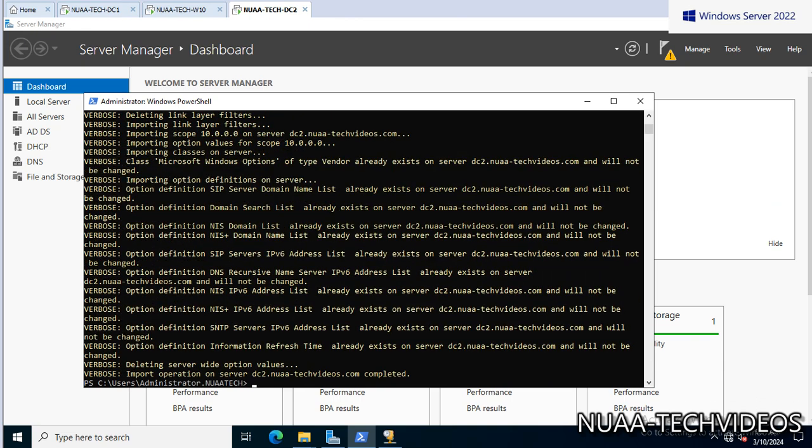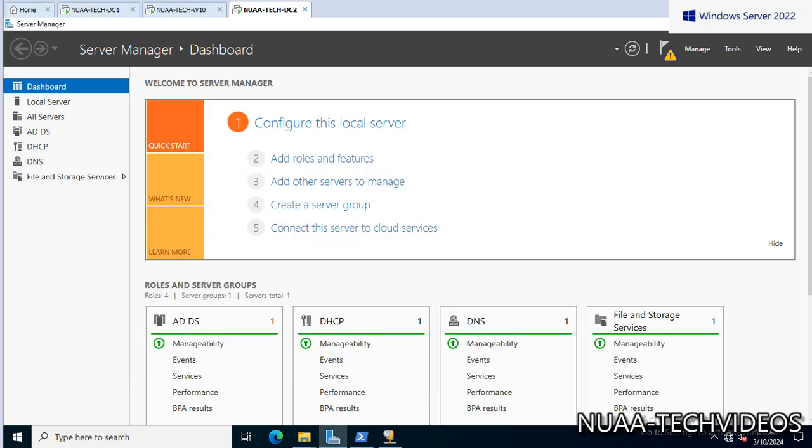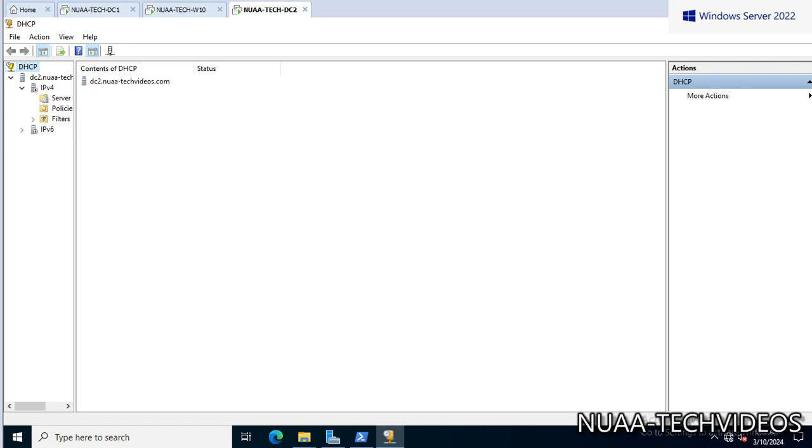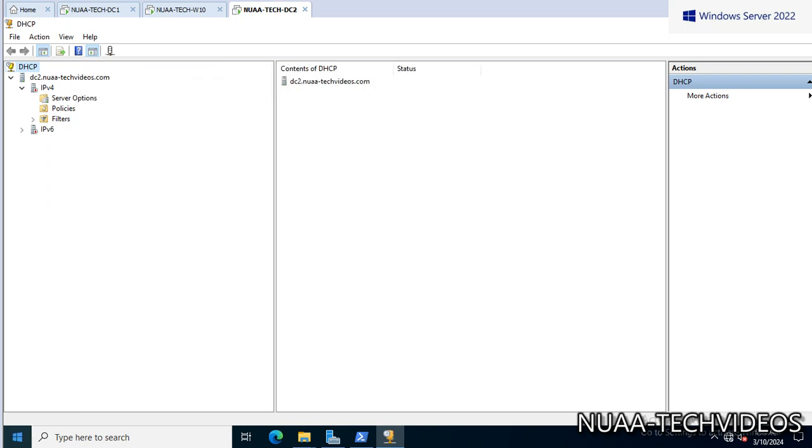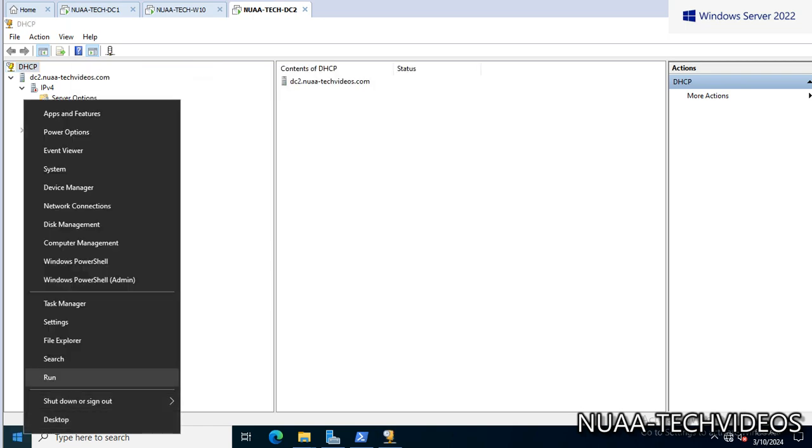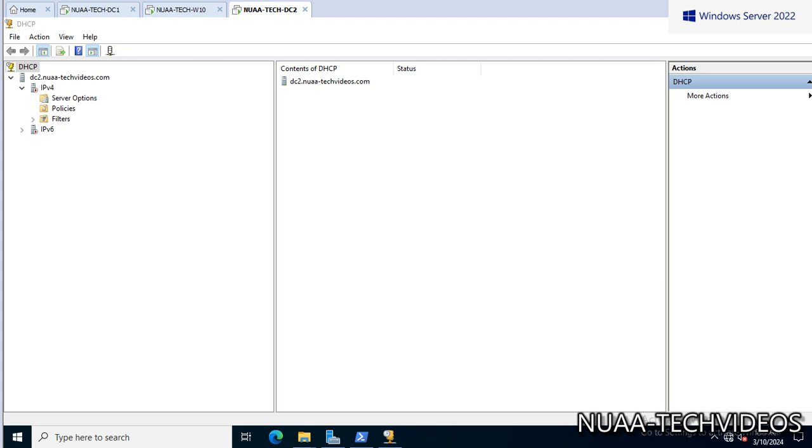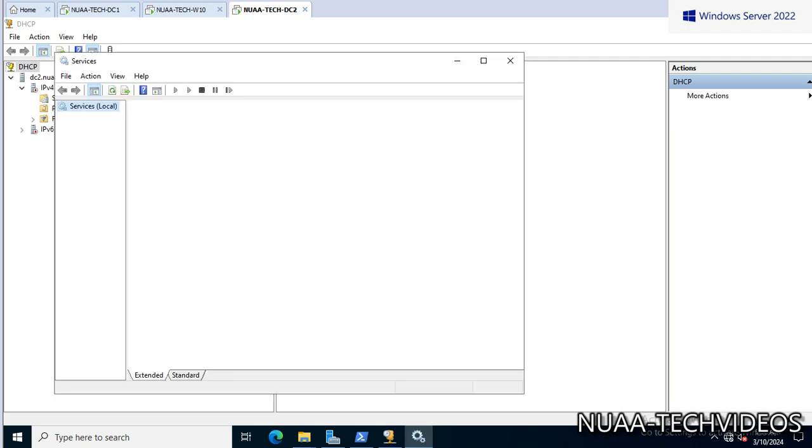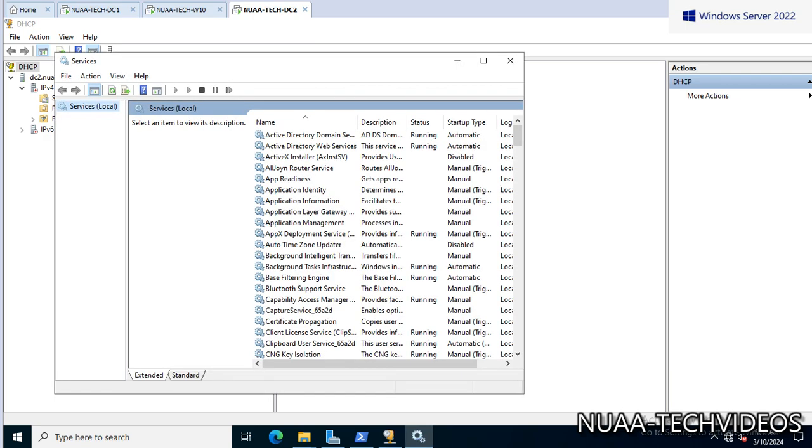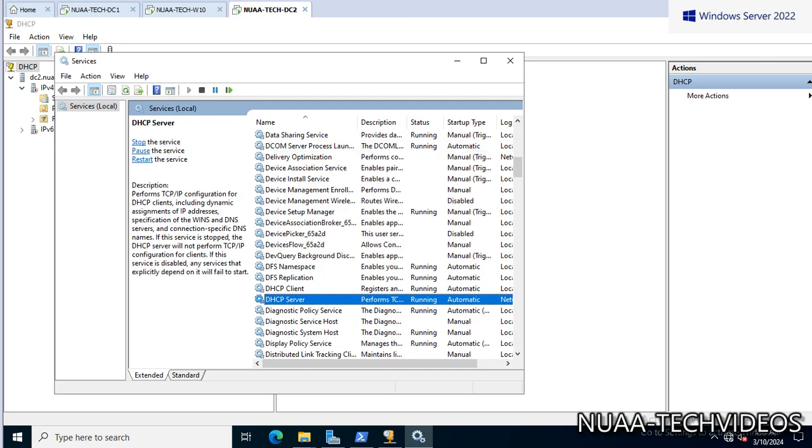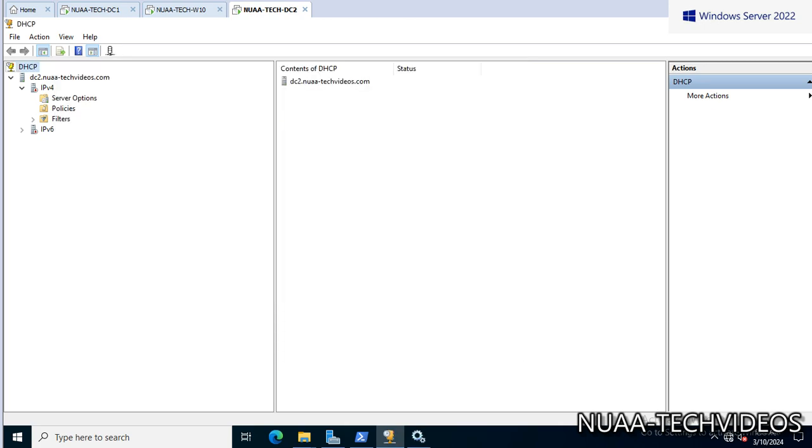And let's execute it. Okay, it's copying all the data and operation succeeded. Import operation on server is completed now. Let's open the DHCP server role here. And before that, we will verify the services - the service for DHCP is running - services.msc. Go to DHCP server and yes, this is running now.